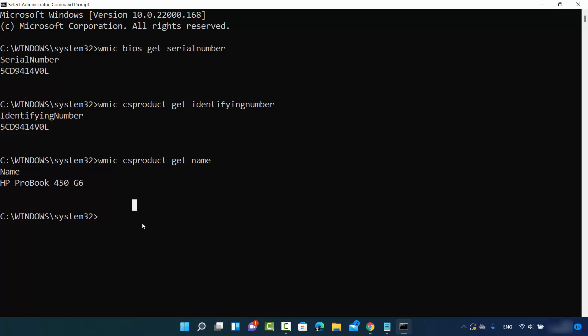So this is how you can find out the serial number and the computer model number on your Windows 11 operating system. I hope you've enjoyed this video and I will see you in the next video.